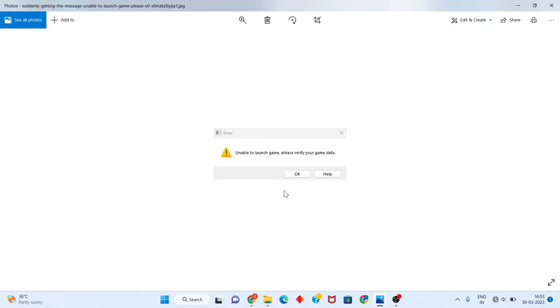Hello guys, welcome to my channel. How to fix the game launch error: unable to launch the game, please verify the game data.